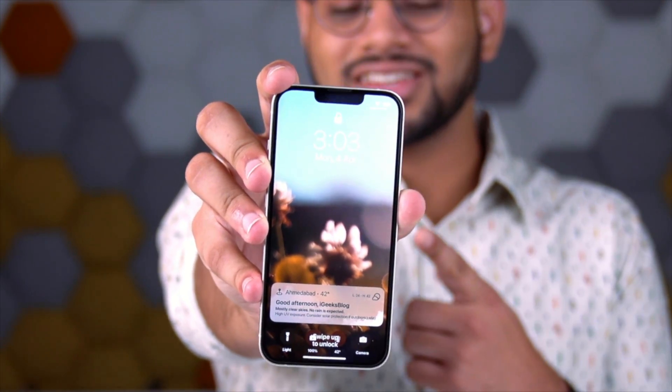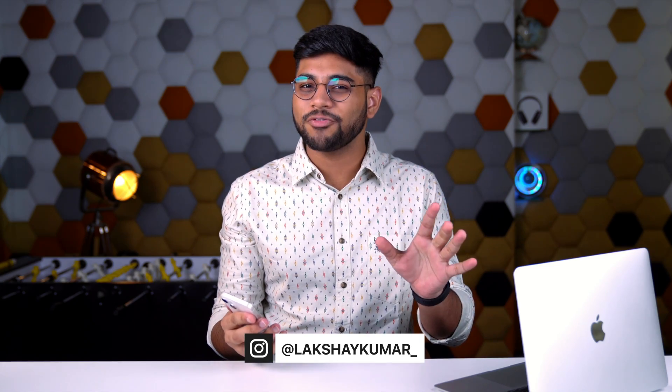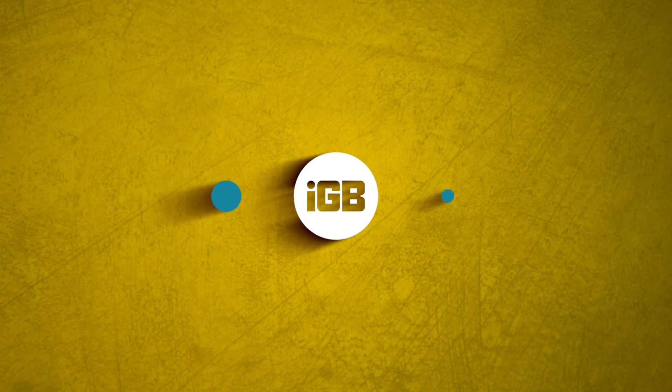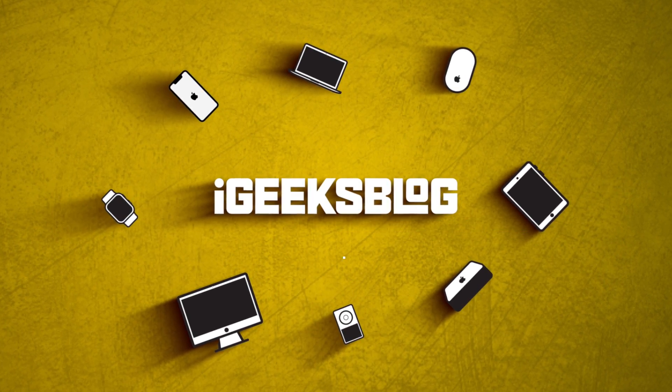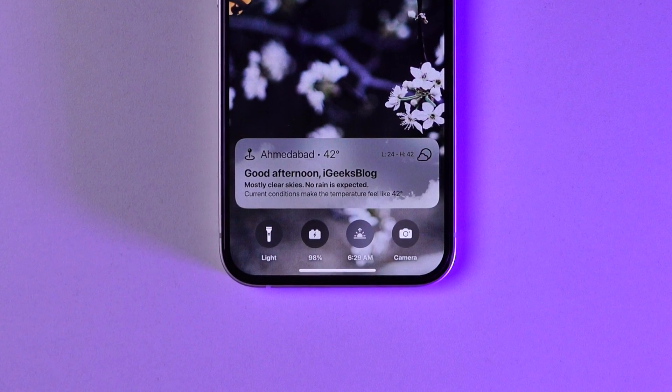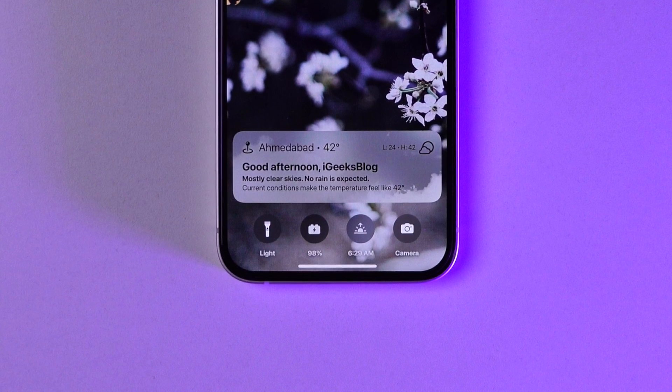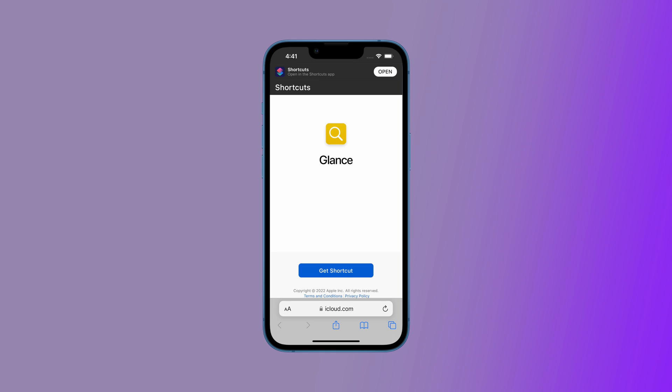Want your iPhone to look just like this? I'm going to tell you how you can go from a basic iPhone lock screen to this fancy one. Just like every other customization on your iPhone, this one is also a Siri shortcut. It's called Glance and it makes your iPhone lock screen look so beautiful. You can add a lot of customization and I'm going to tell you how.